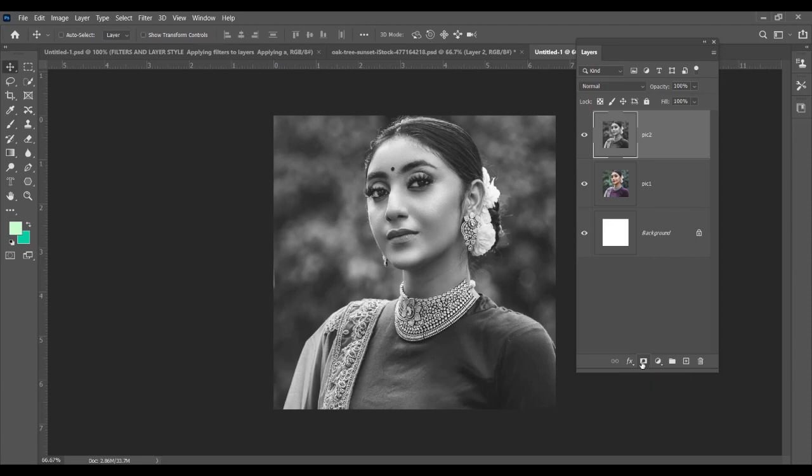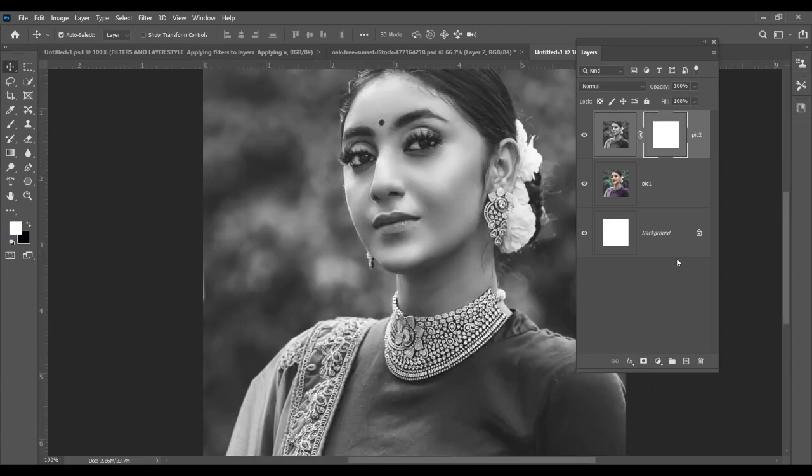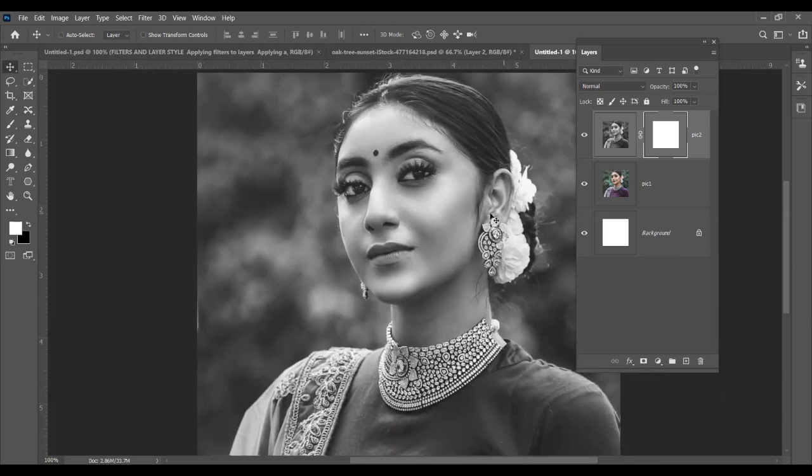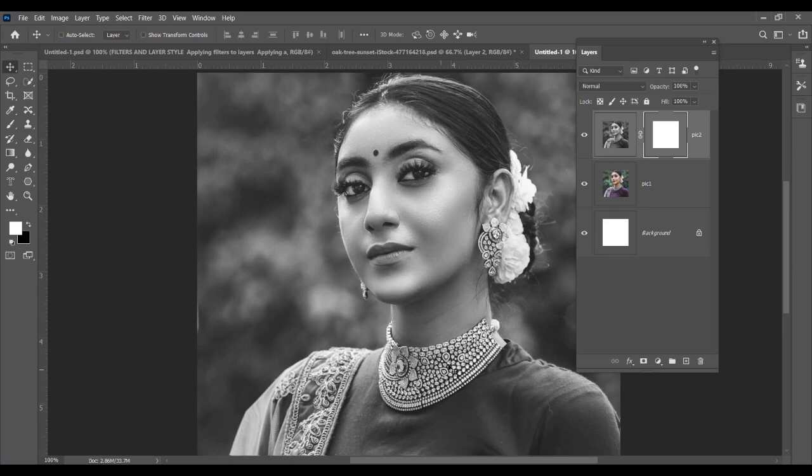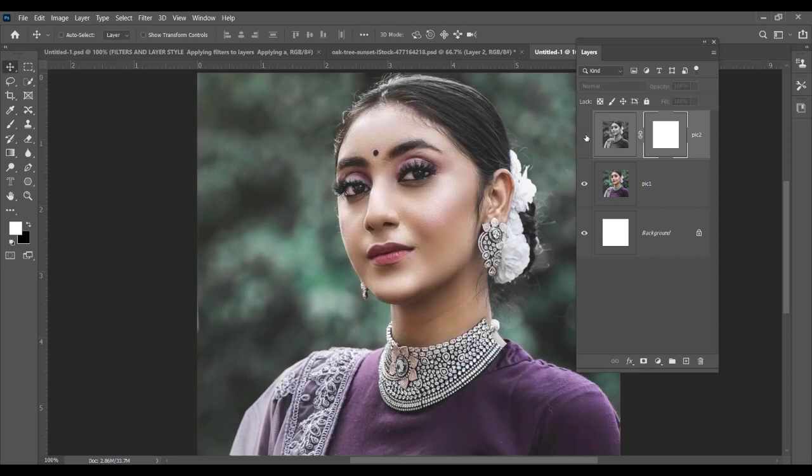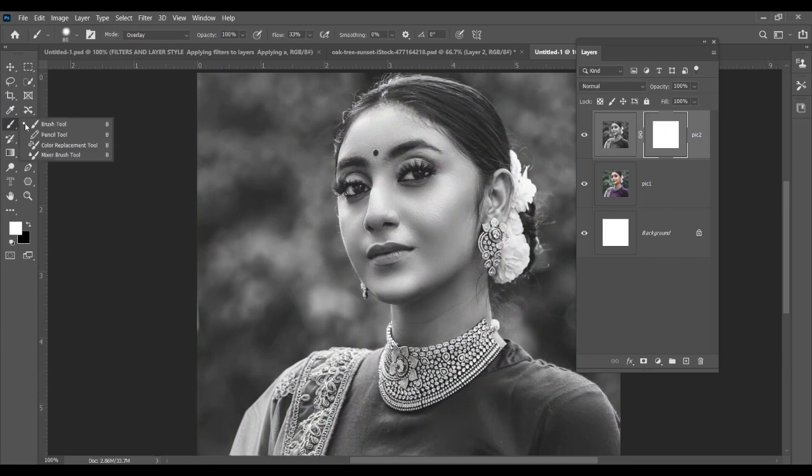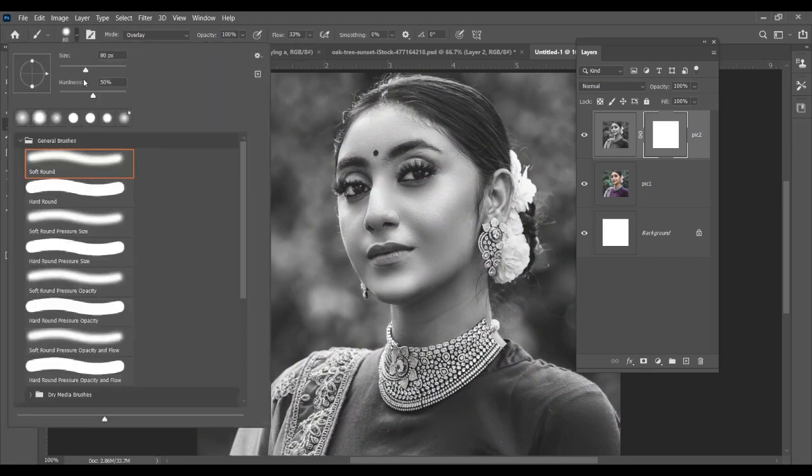Now this top layer, you just convert it into a mask. So you click here and you apply layer mask. Now what I want to do, I just want to have this lipstick, probably this bindi, and this necklace. It should be colorful, means it will have the same color as the image.